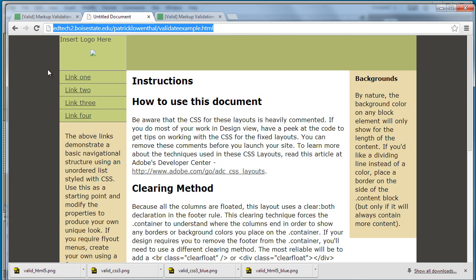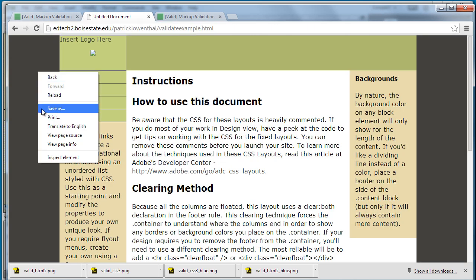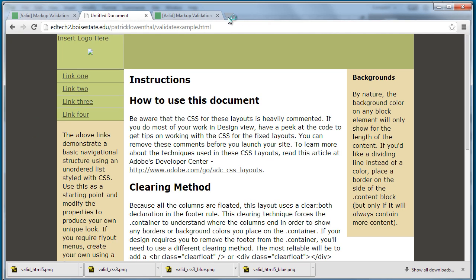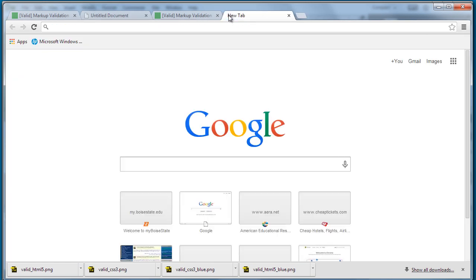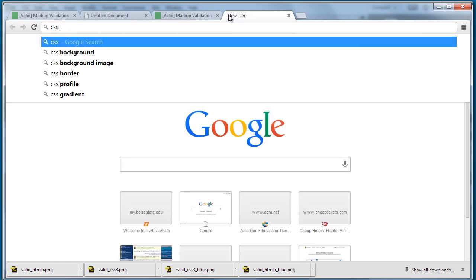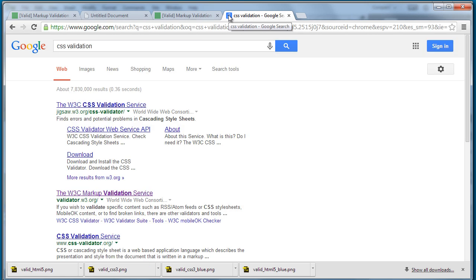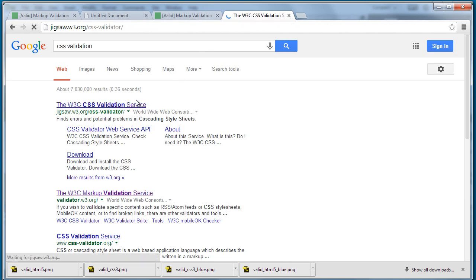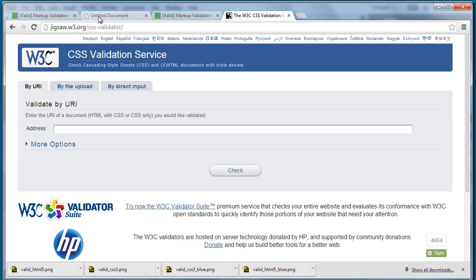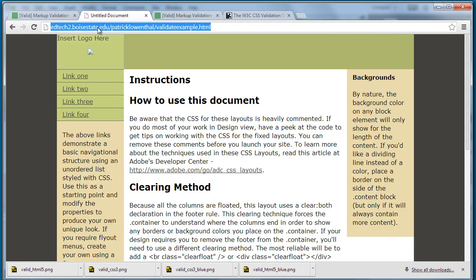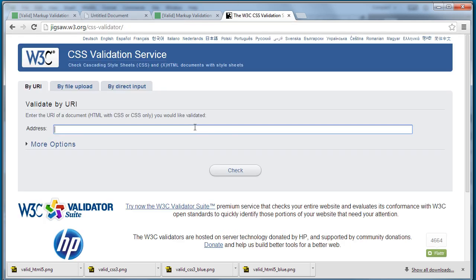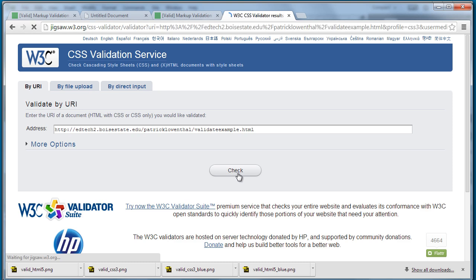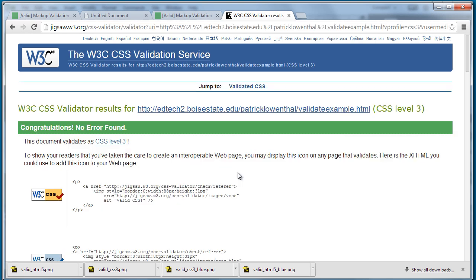So to do that same thing with CSS, if I Google CSS validation, let's see that it comes up right away. Now there's basically two ways that you can do this. I can copy the URL and it's going to check the CSS on that page and tells me no errors were found.